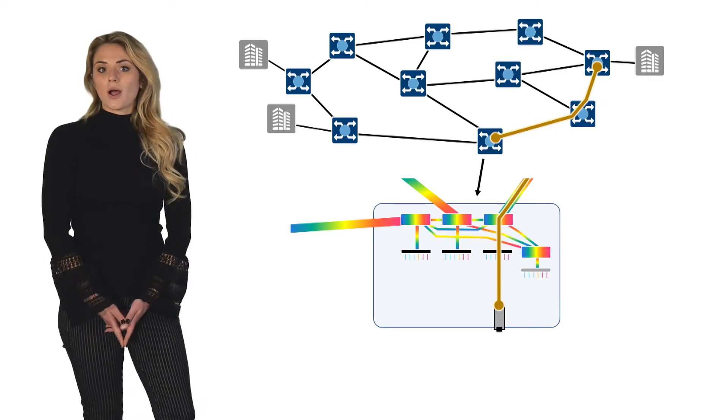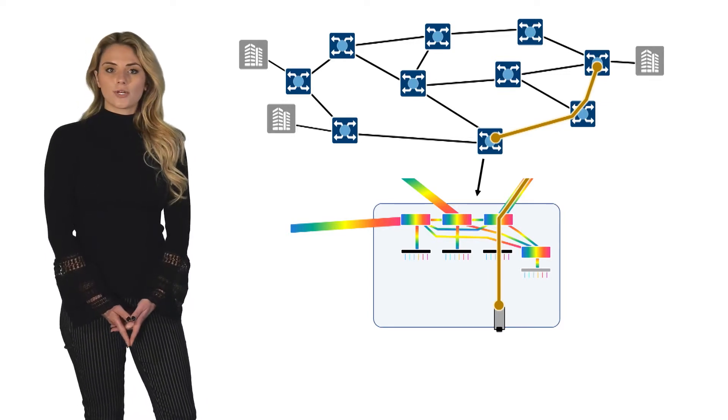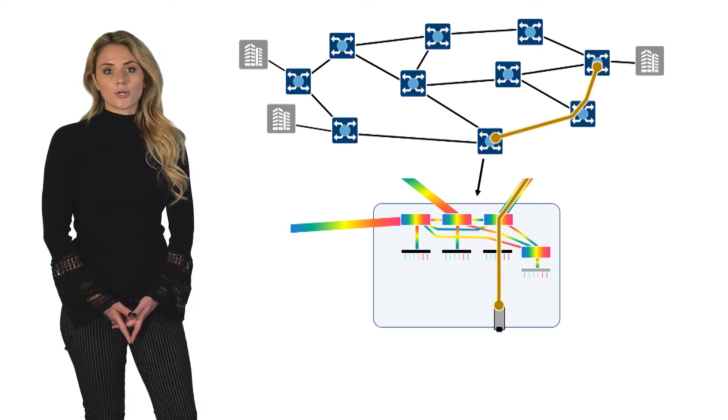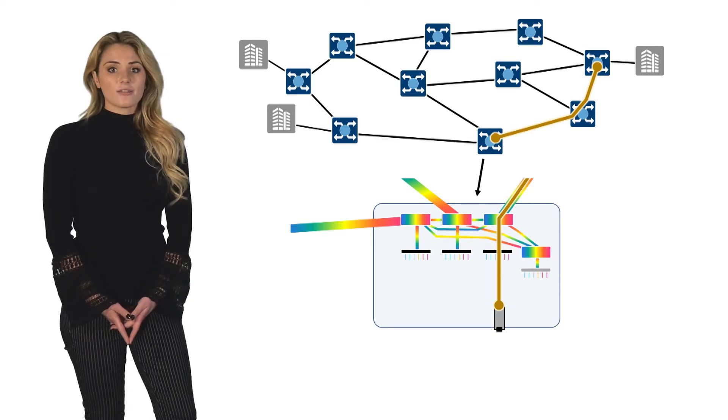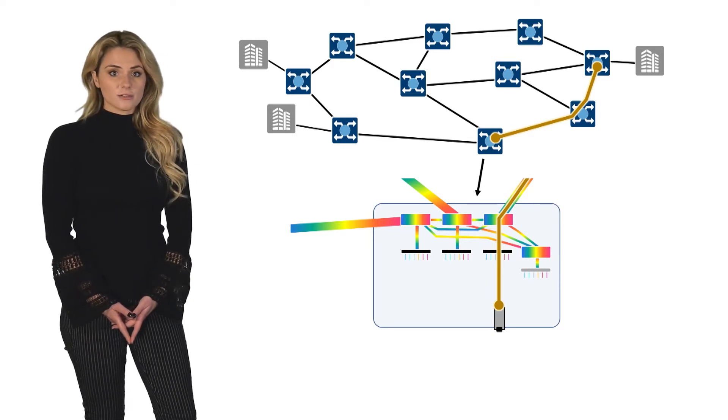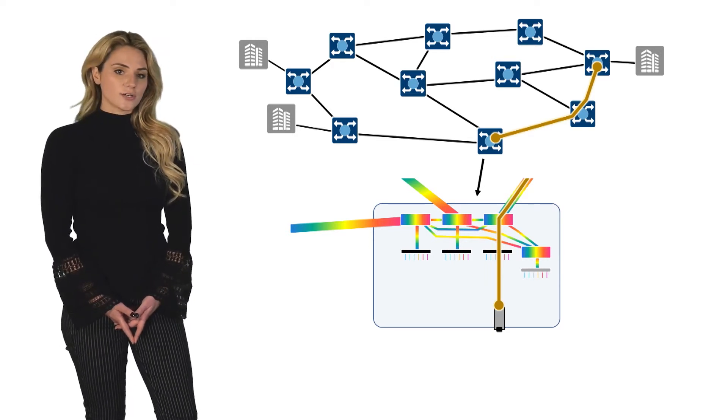For broadcast and select ROADMs, this would essentially be another ROADM degree, basically turning the add-drop channels into express channels.